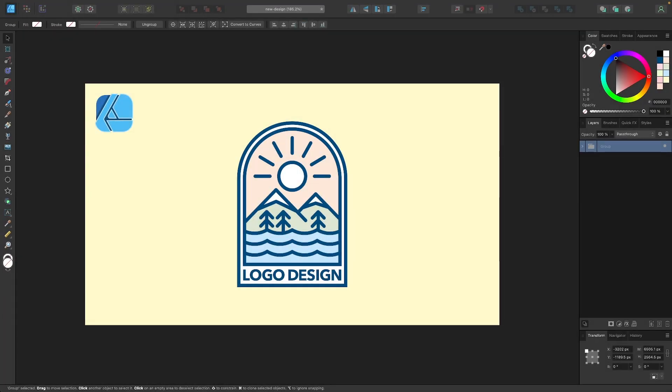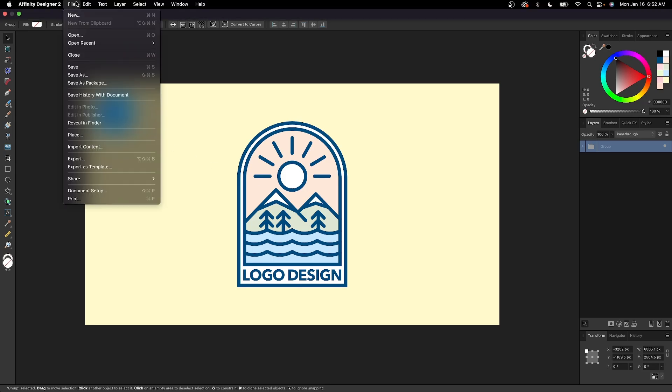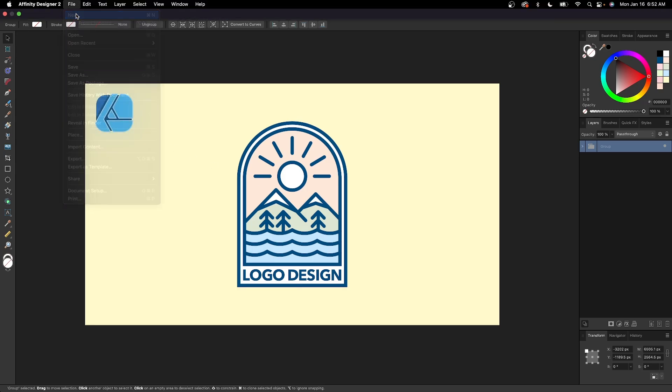In this tutorial we'll be going over how you can create this simple line style logo design using Affinity Designer. So I'm going to open up a new document to get started here.